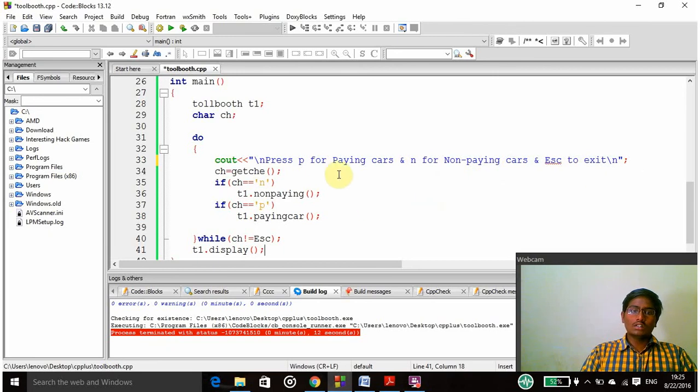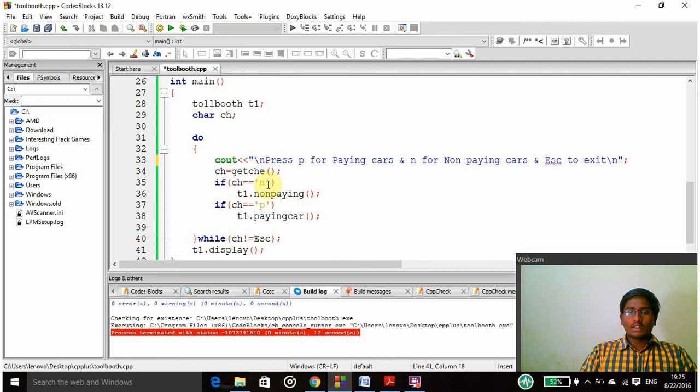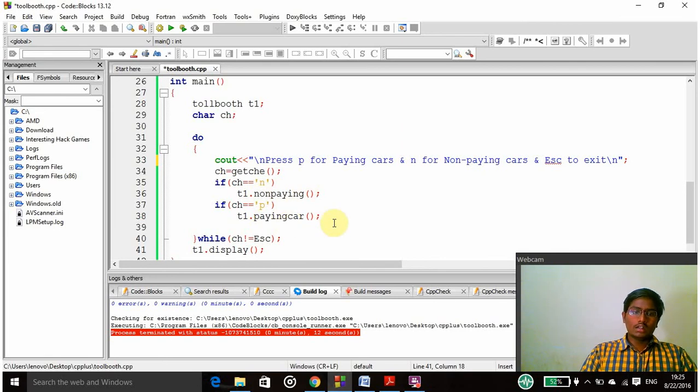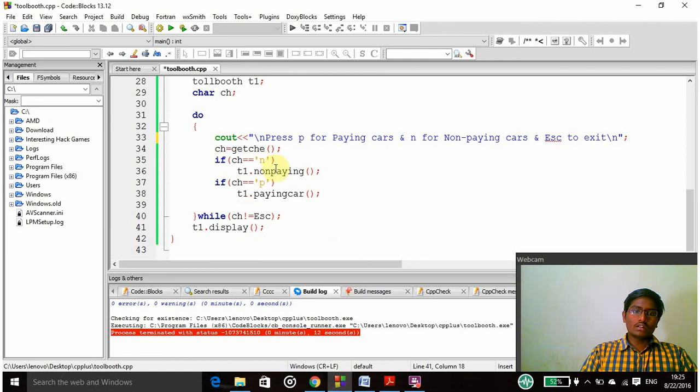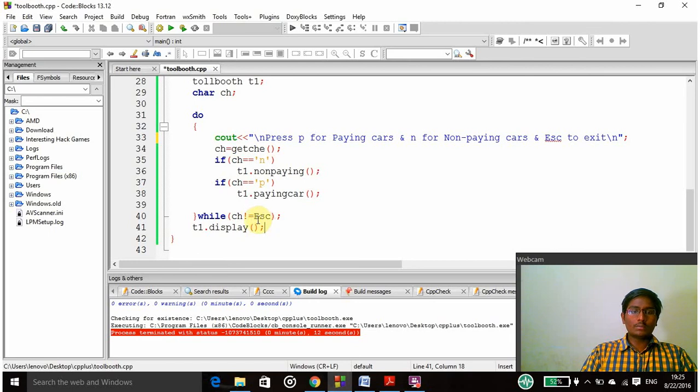ch equal to getch and then if ch is double equal to N, if I enter N then it has to be taken as non-paying car, and if I enter P it has to be taken as paying car. After these two conditions are executed it will go to the while condition, as ch is equal to escape, until I press escape. If I press escape the return statement will be called and total output will be printed.